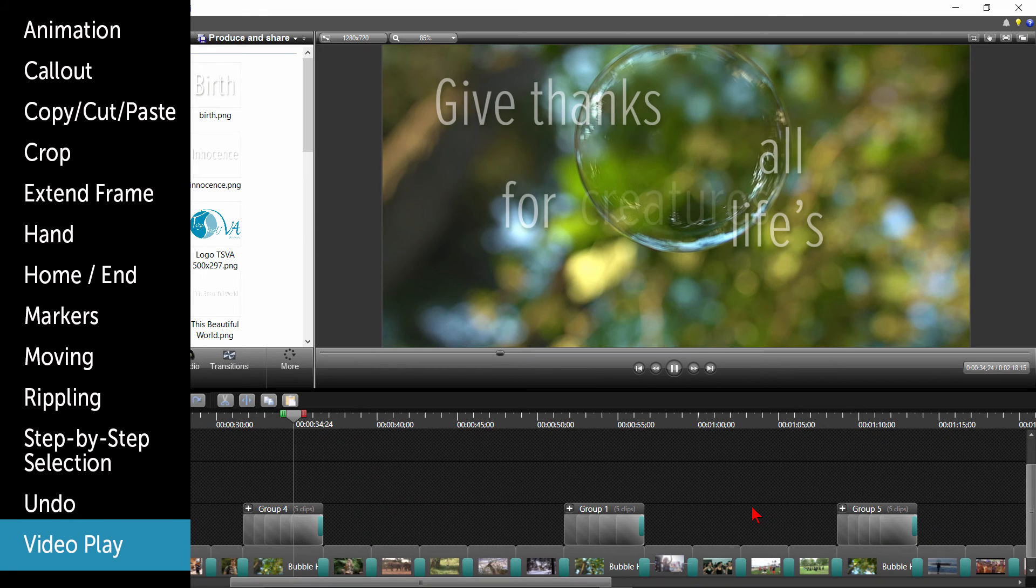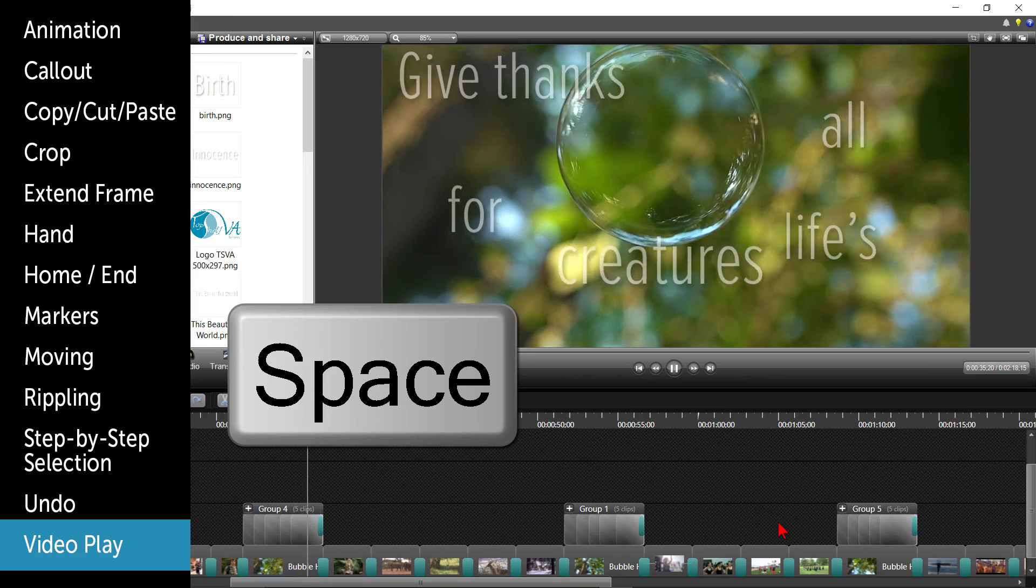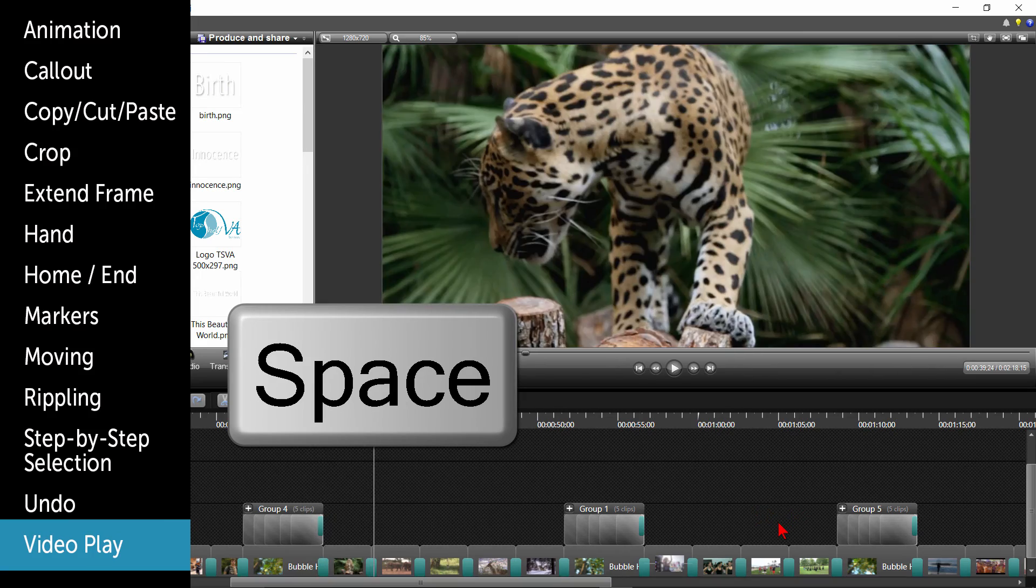When watching the video, you can stop and start the video by hitting your space bar. Hit the space bar once to start and once again to stop.